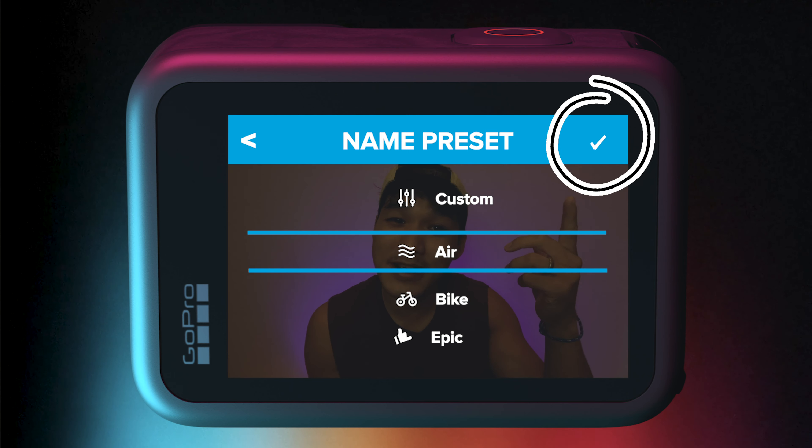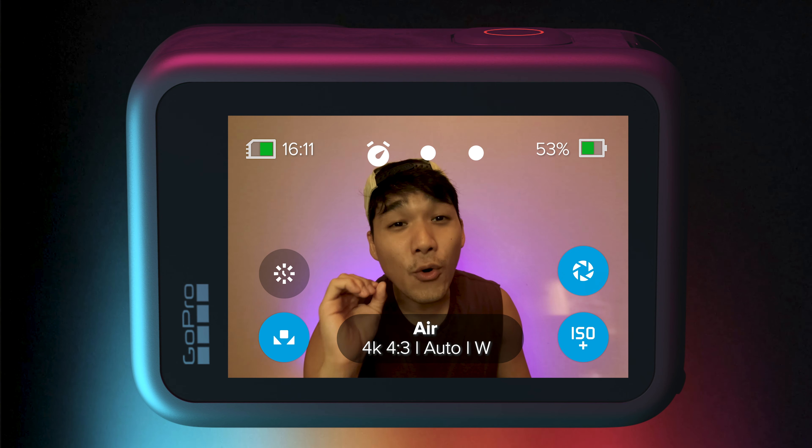Finally, leave it as GoPro color. For my shortcuts: lower left to white balance, lower right shortcut to ISO max, upper left to interval, and upper right to shutter speed. And once I'm happy with these settings, I am going to hit the tick on the top right hand corner.